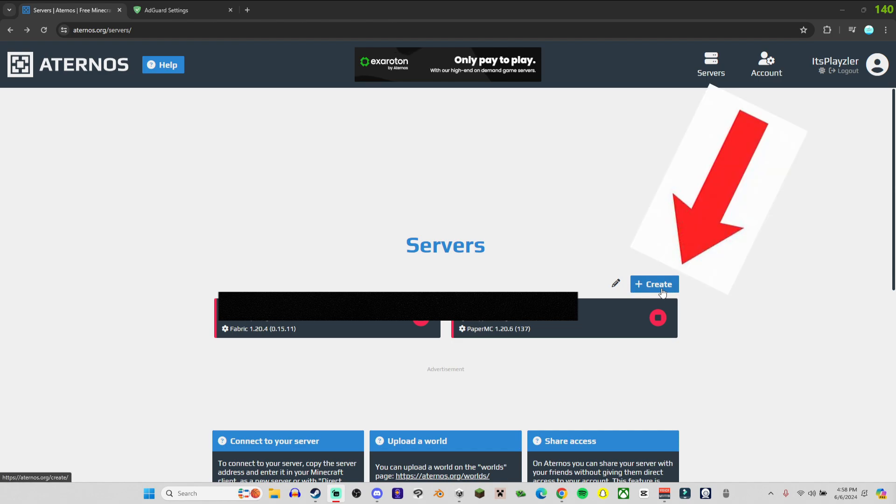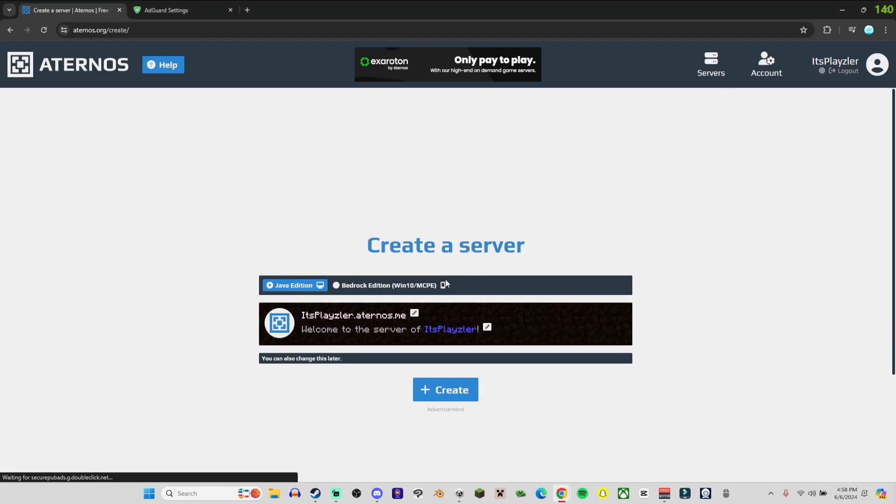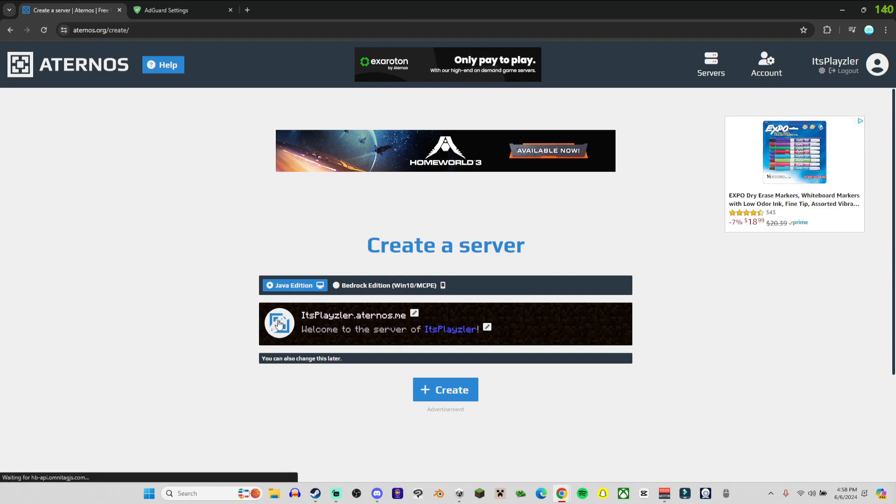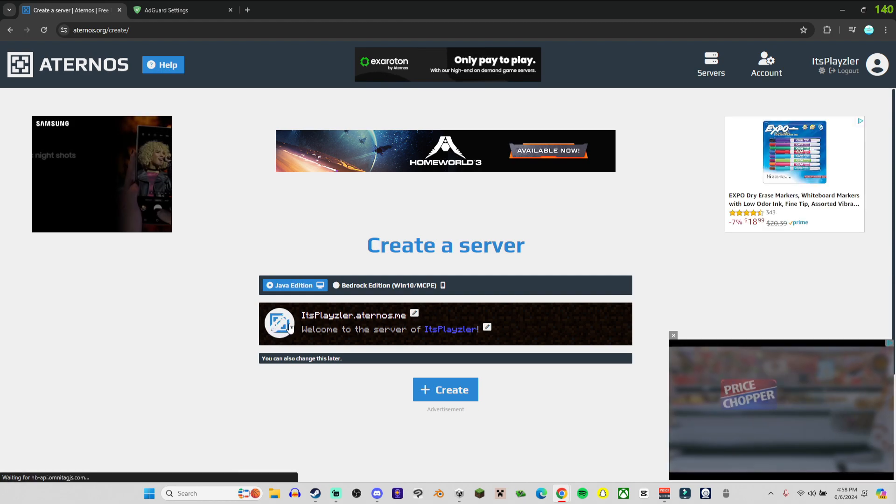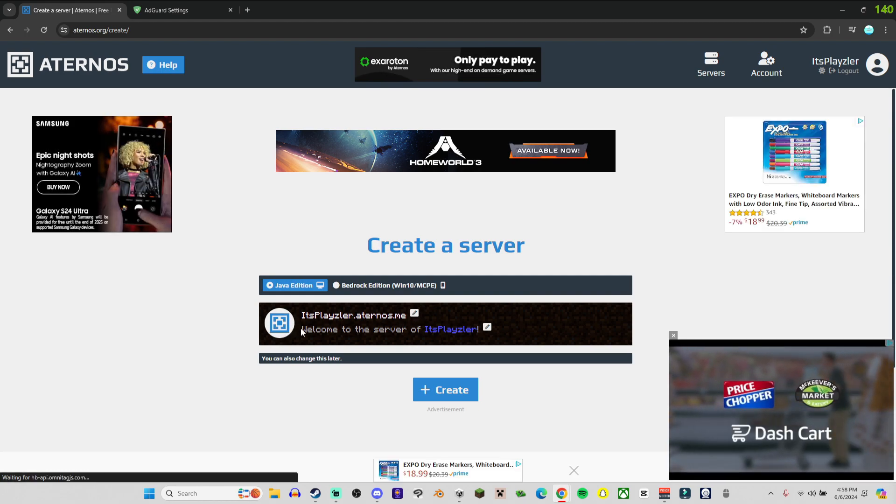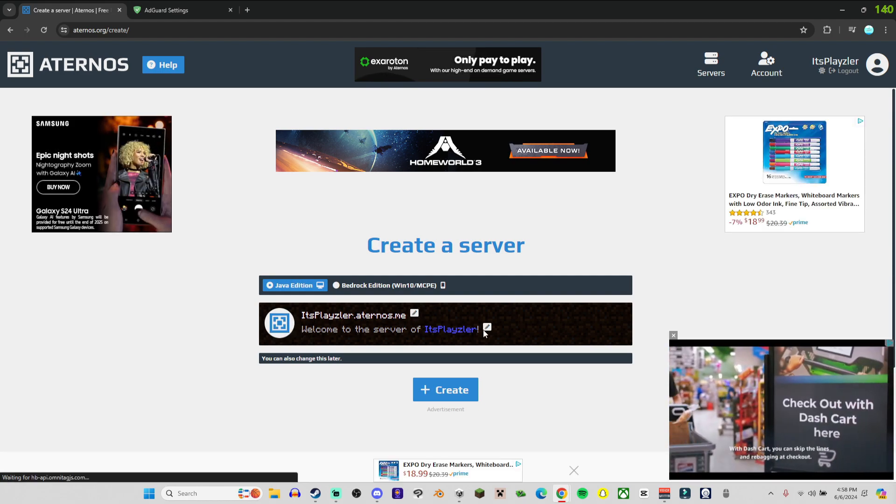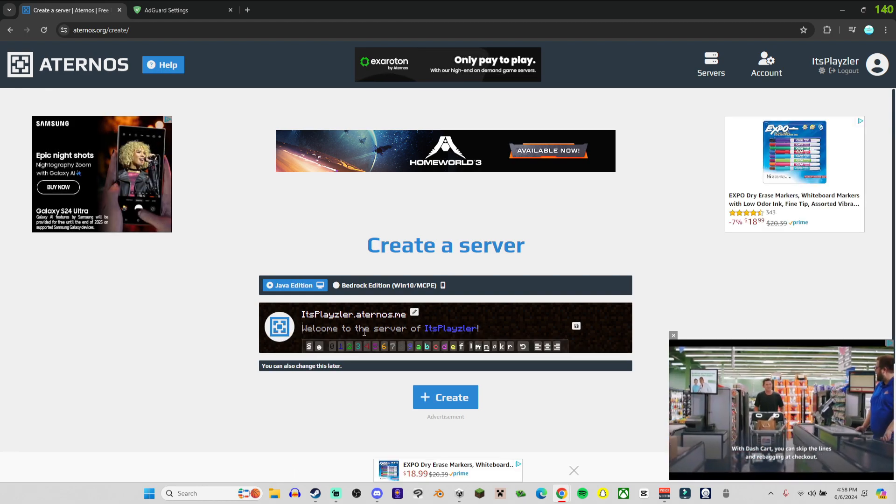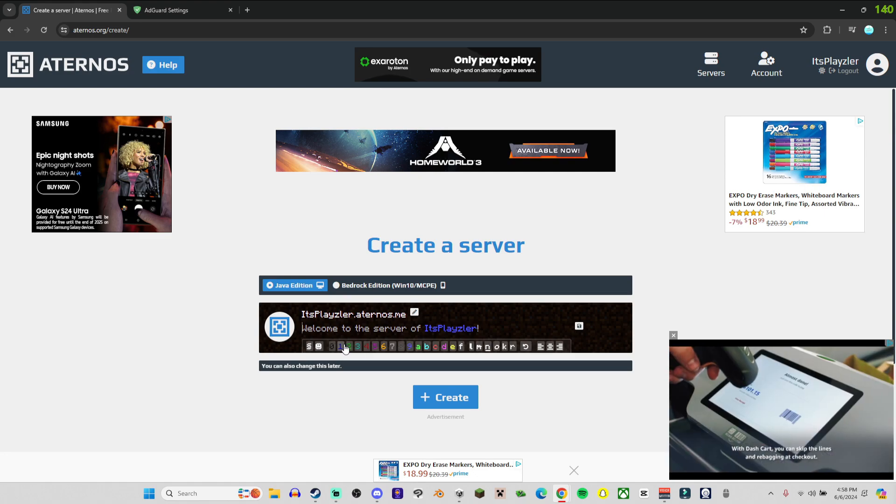Once you create an account, click the blue create button. Then you choose which version of Minecraft you want, what you want the IP to be, what you want the logo to look like, and what the description you want it to be.